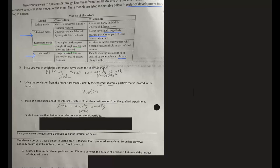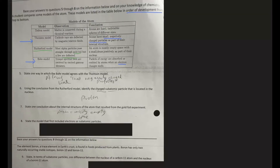Question seven asks for one conclusion about the internal structure of the atom from the gold foil experiment: the atom is mostly empty space. Next, state the model that first included electrons as subatomic particles. Looking at the models in order — Dalton's model describes atoms as hard, indivisible spheres with no mention of electrons. The Thomson model states atoms have small negatively charged particles, so the answer is the Thomson model.